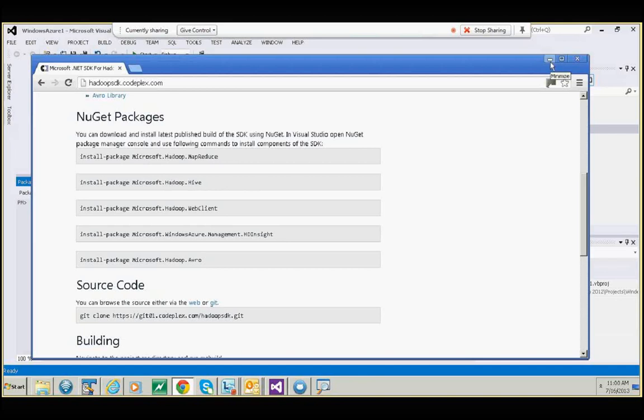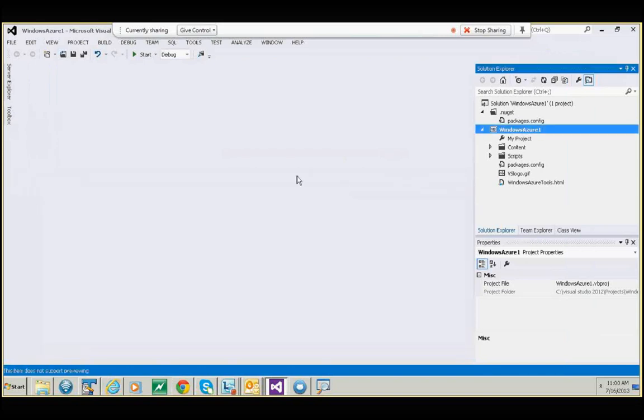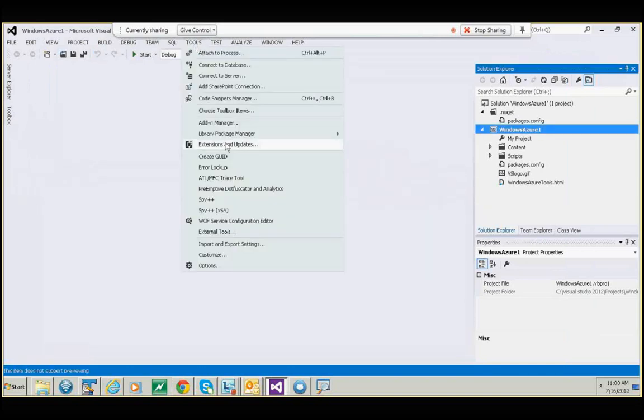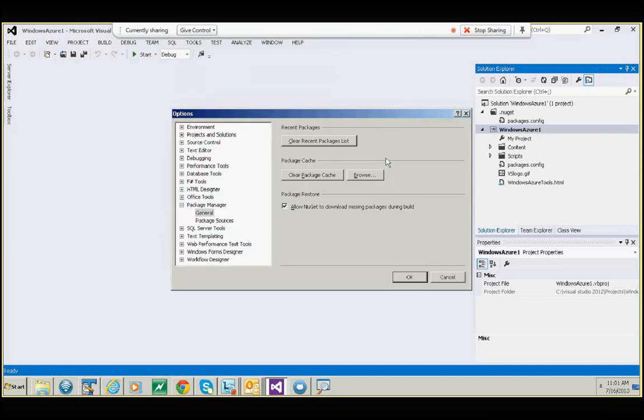The other way of doing it is you could go to Tools, go to Library Package Manager, and click on Manage NuGet Packages for Solution. In case you don't have it, first go to Package Manager Settings, and here in General, make sure you have Allow NuGet to Download checked.